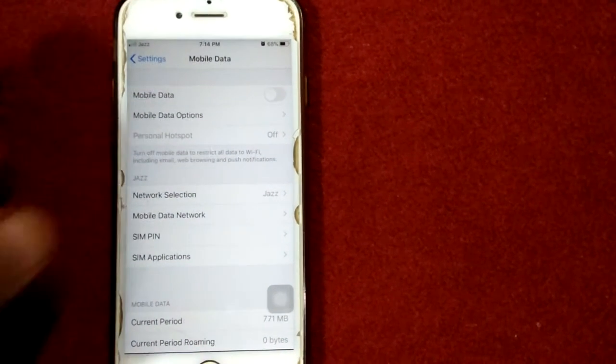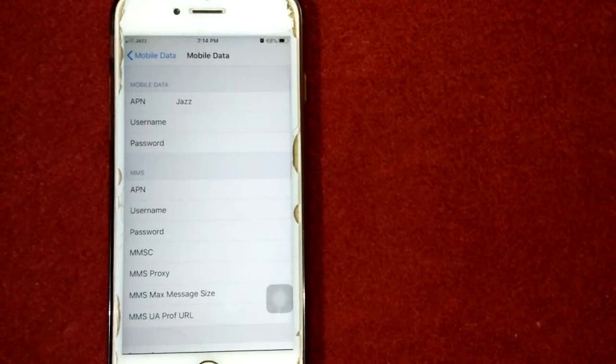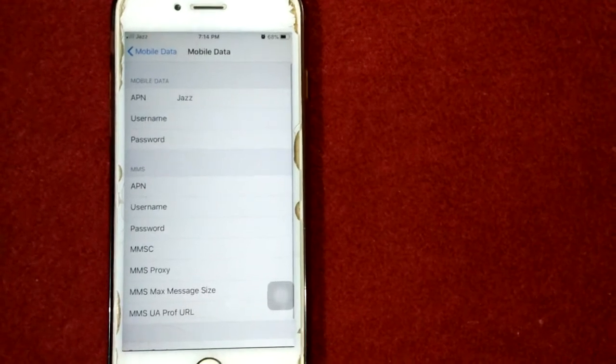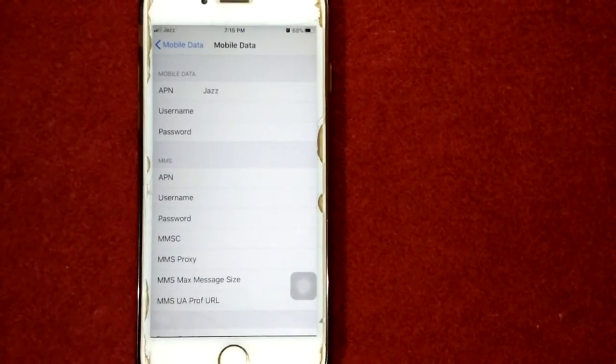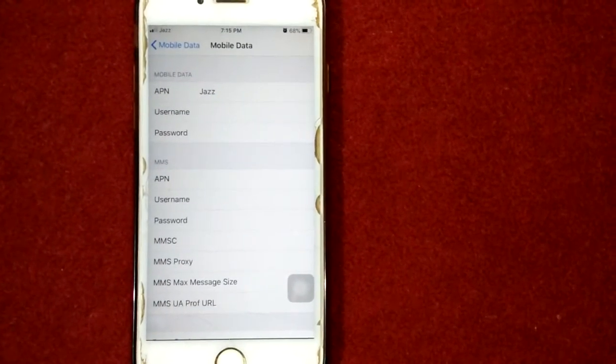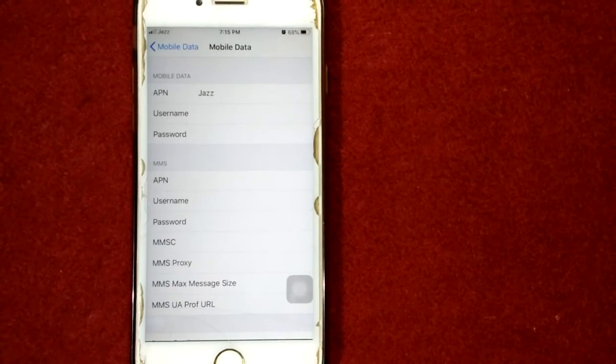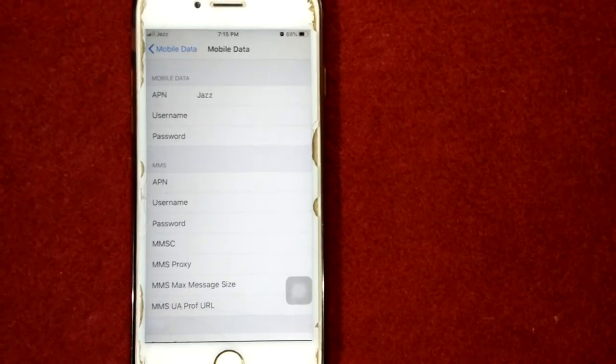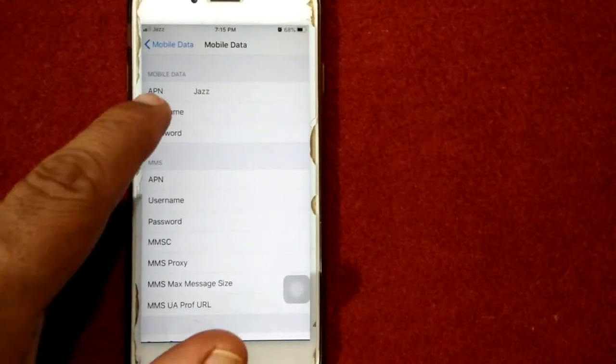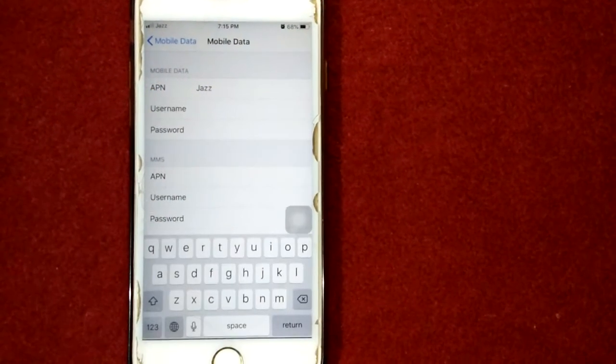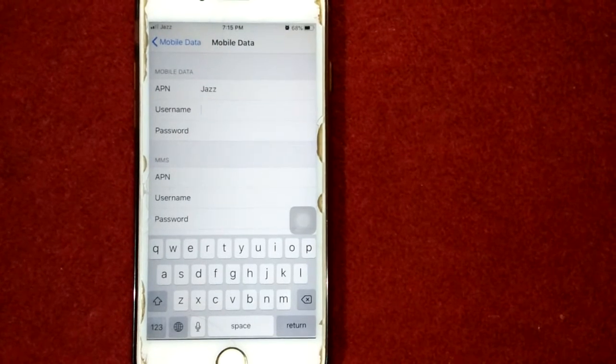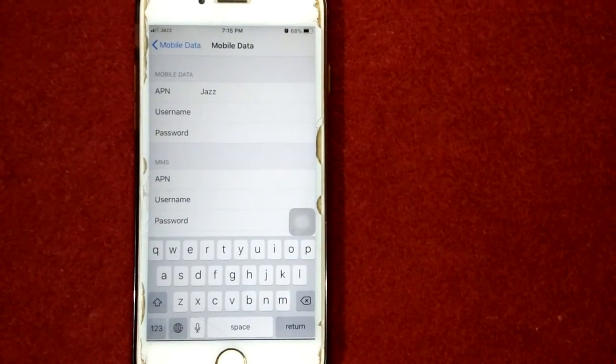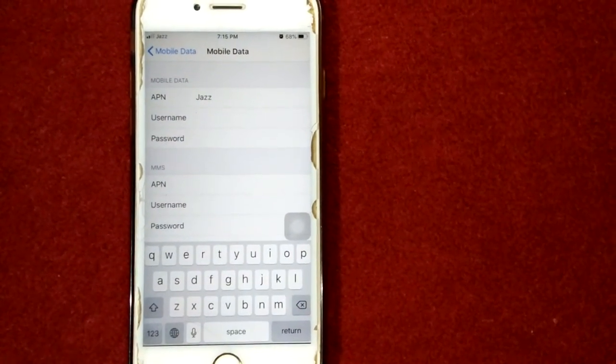Next, under Personal Hotspot, set a username. You can give any name that you want, then go back.